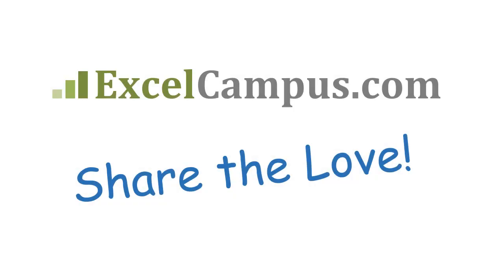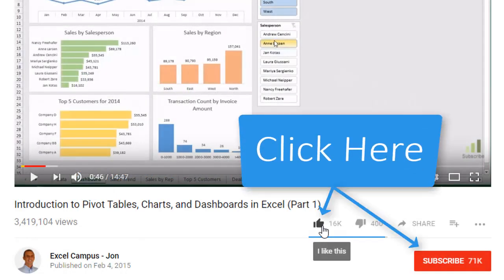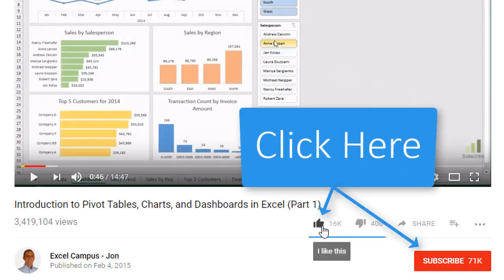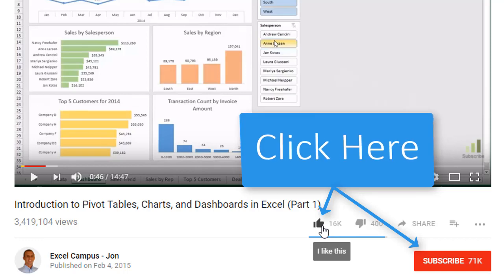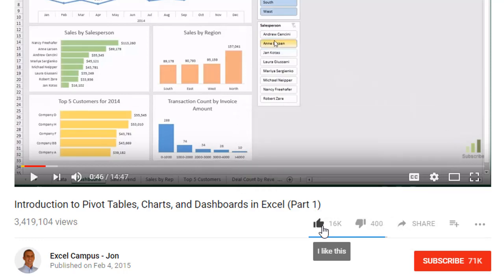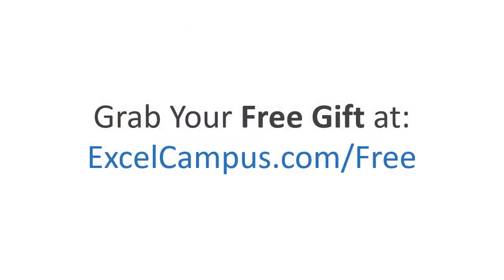If you enjoyed that video, there are a few simple things you can do to help me out. If you are watching this video on YouTube, click the like button below the video and leave a comment with any questions or feedback. Please don't forget to subscribe to my free email newsletter to get more tips and tricks that will help you learn Excel. Thanks again for watching and I'll see you soon.